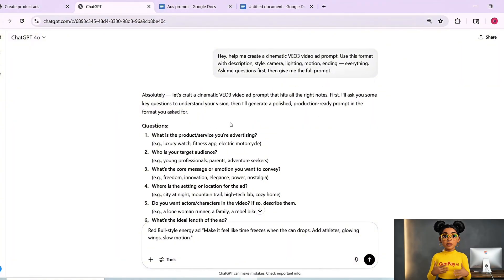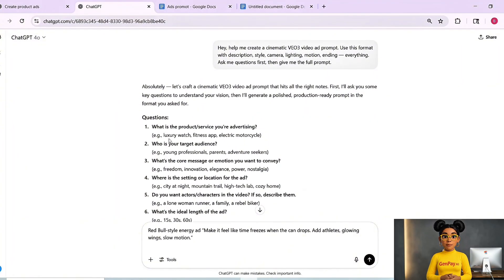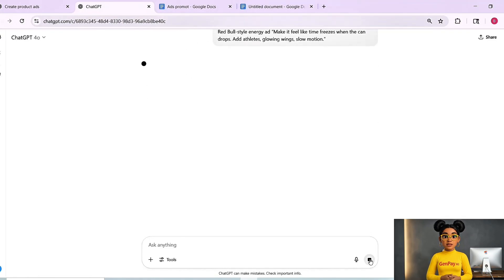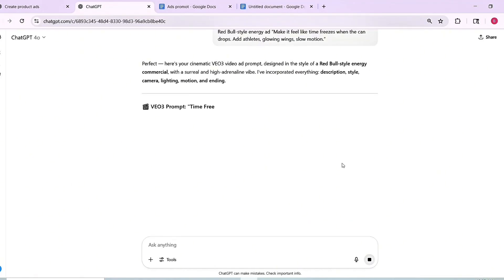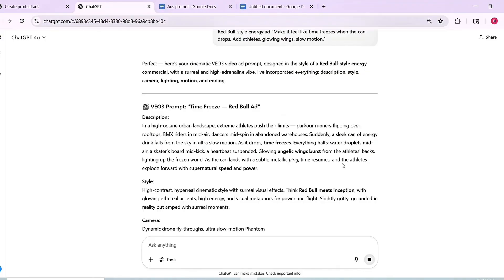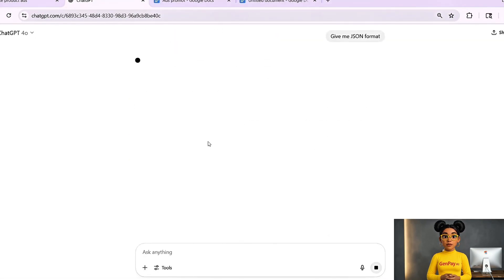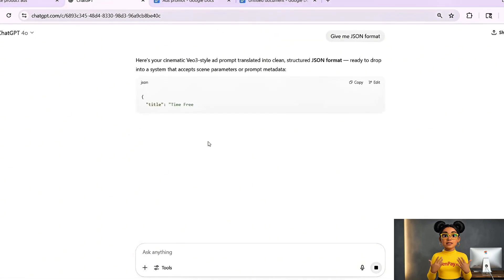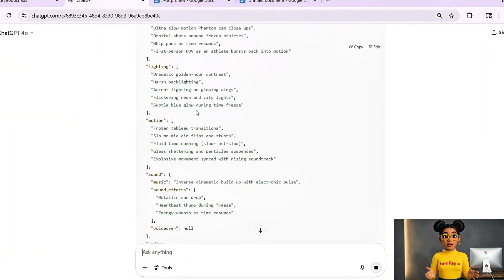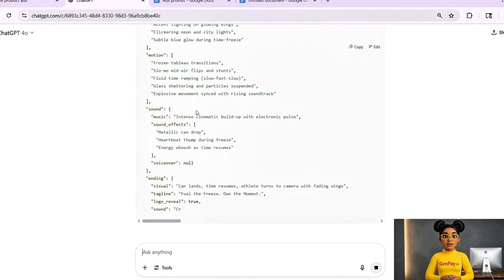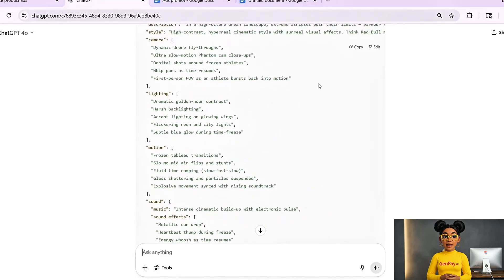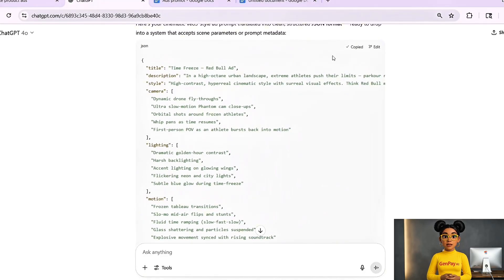Simple. So for example, let's say I told ChatGPT: 'Make it feel like time freezes when the Red Bull can drops. Add athletes, glowing wings, slow motion.' Then I just say 'give me JSON format' and boom — ChatGPT gives me a perfectly formatted block. Here's the structure it uses: description, style, camera, lighting, environment, elements, motion, ending, text, keywords.